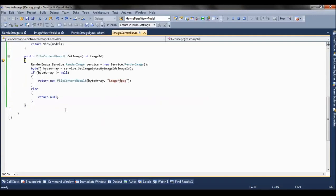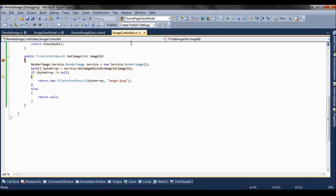So let's debug this as well and see. If I refresh the page, the debugger hits this method. 2 is the image ID. It gets a byte array and it returns a fileContentResult.